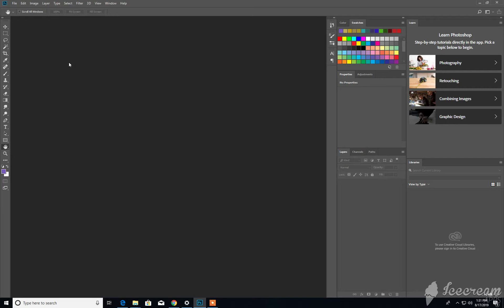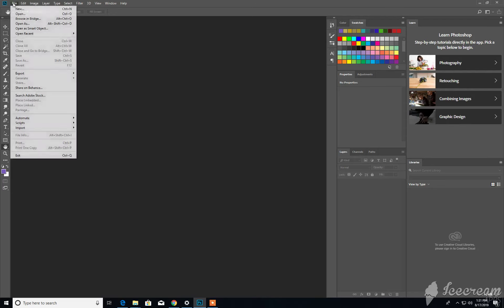Now to close the program out entirely, you can click the X on the top right-hand corner, or you can click File and hit Exit.